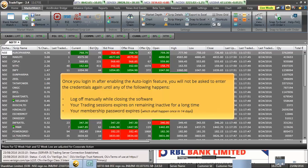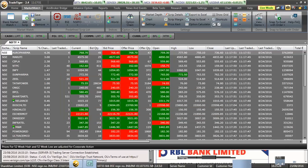Log off manually while closing the software. Your trading sessions expire on remaining inactive for a long time. Your membership password expires, which shall happen once in 14 days.